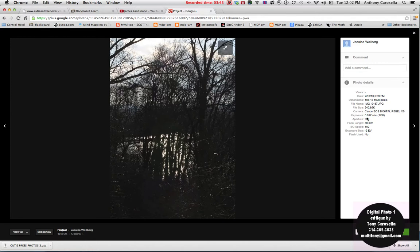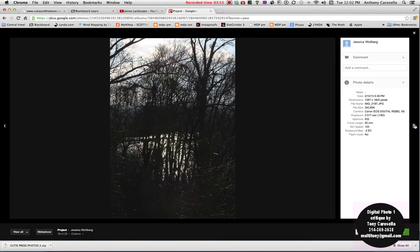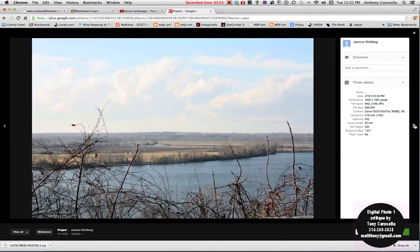But let's see. So you were actually shooting f22 there. And you were doing a minus two to definitely get the silhouette look.